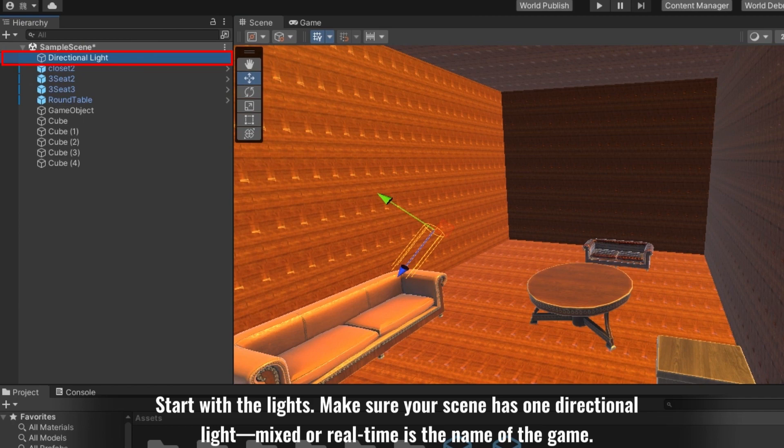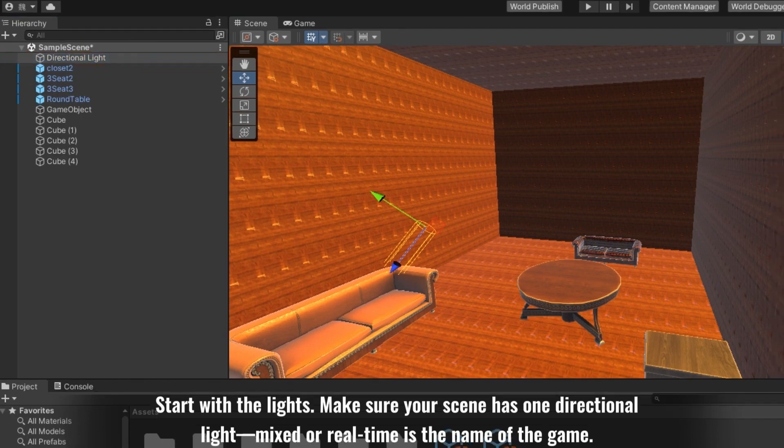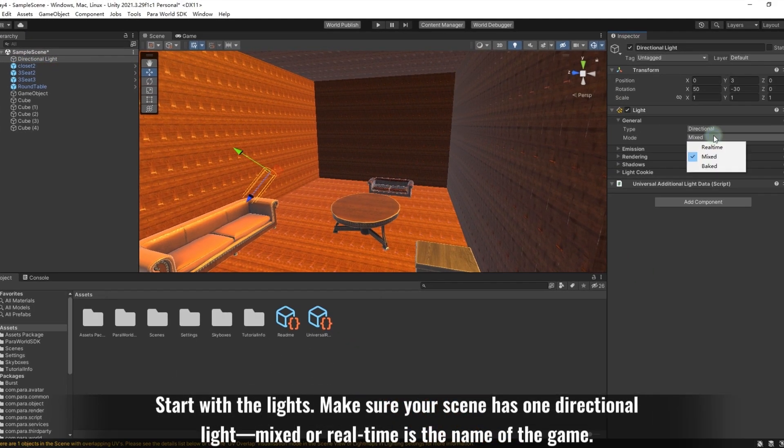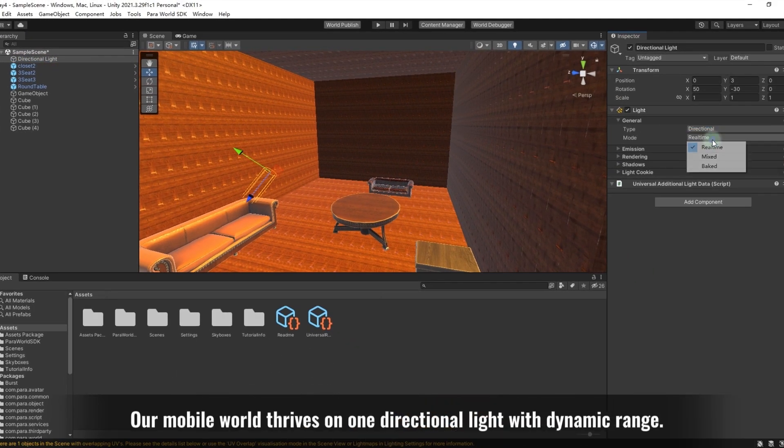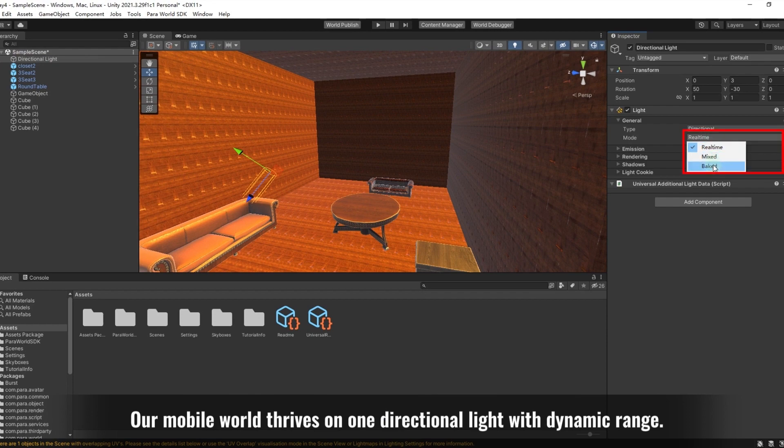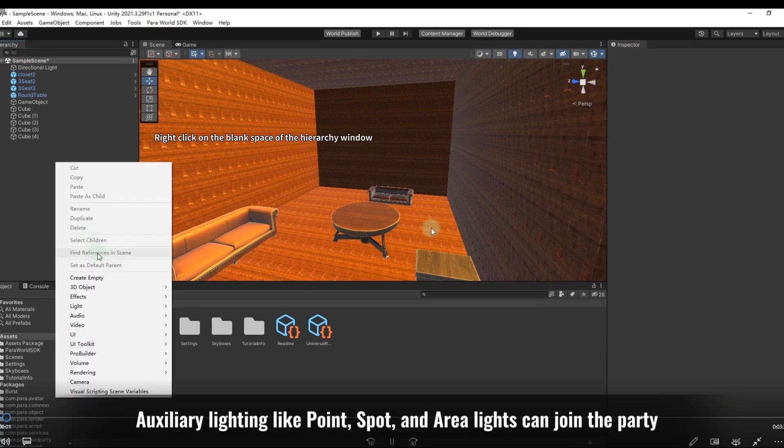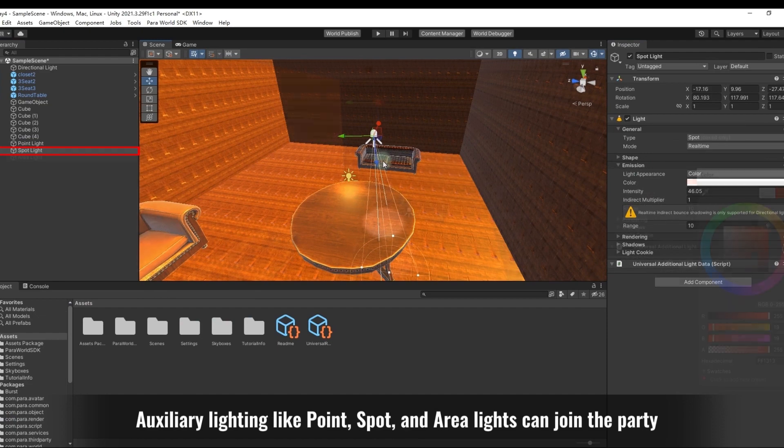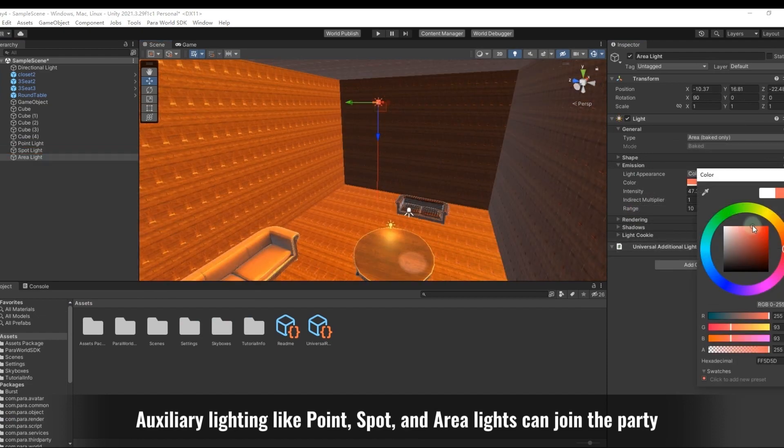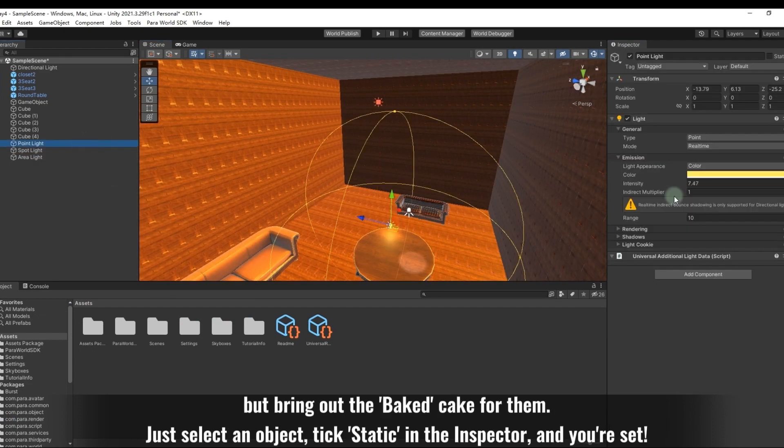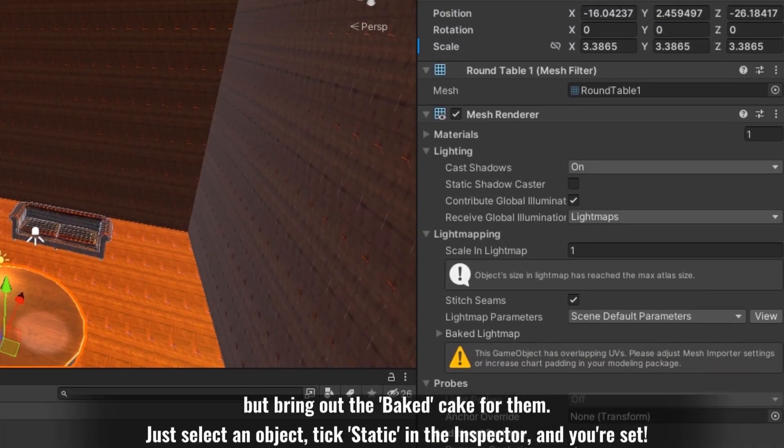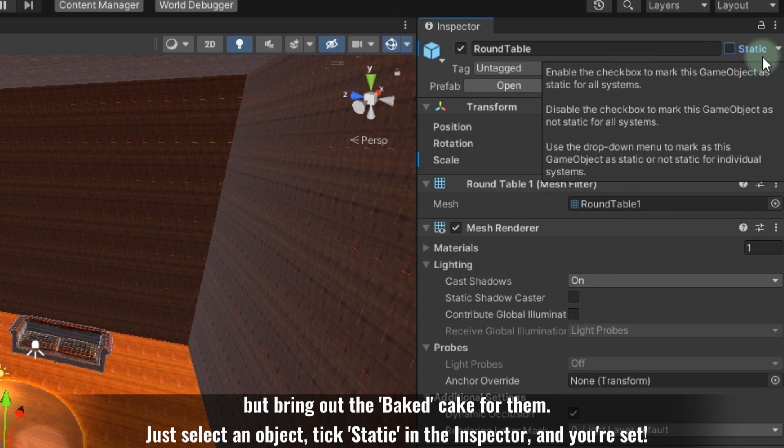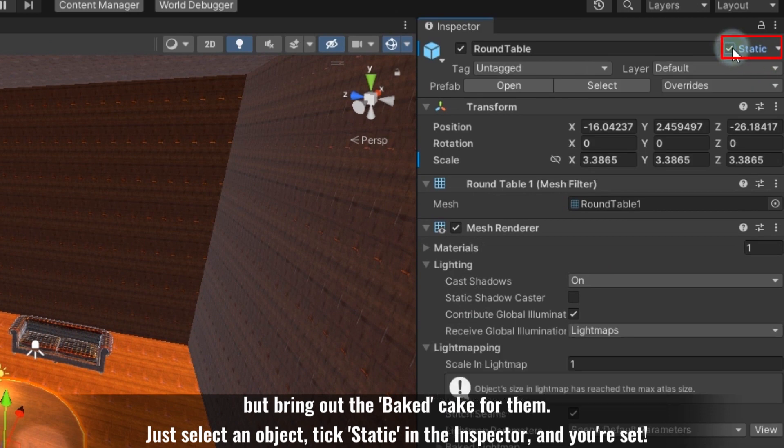Start with the lights. Make sure your scene has one directional light—mixed or real-time is the name of the game. Our mobile world thrives on one directional light with dynamic range. Auxiliary lighting like point, spot, and area lights can join the party, but bring out the baked cake for them. Just select an object, tick static in the inspector, and you're set.